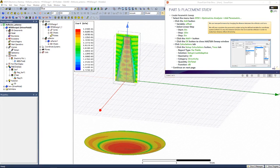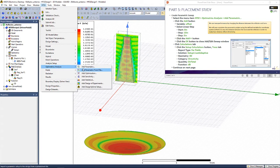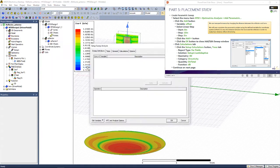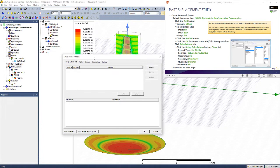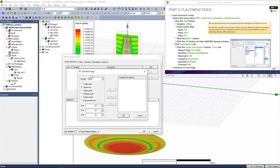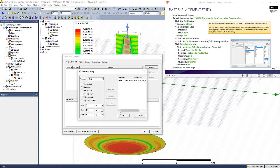To do so, go to HFSS, Optometrics Analysis, Add Parametric. Here we can perform a parametric sweep, so we're going to add the variable offset. To keep it simple, we're only going to go from 0 to 10 inches as an offset with a step size of 5 inches. Click OK.